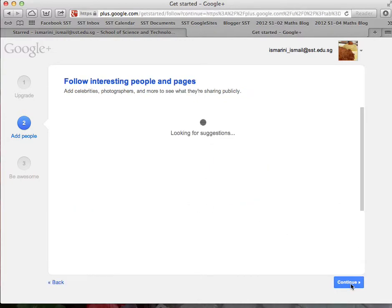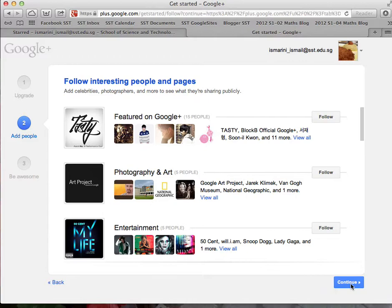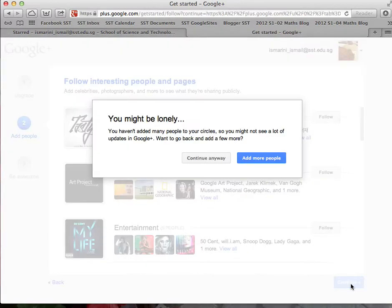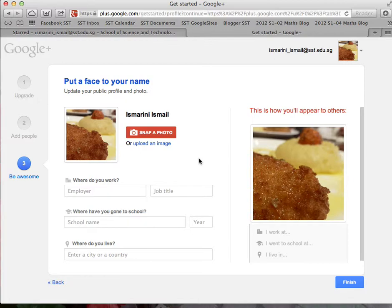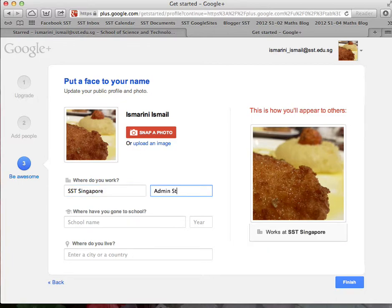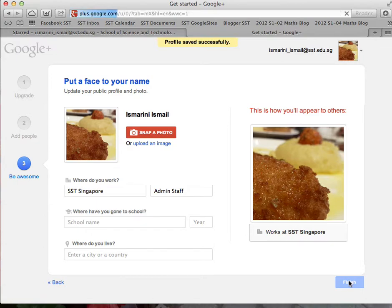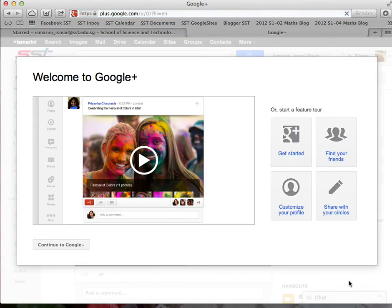Then click continue, continue, and just say continue anyway. Now update this information. Click finish. There you are.